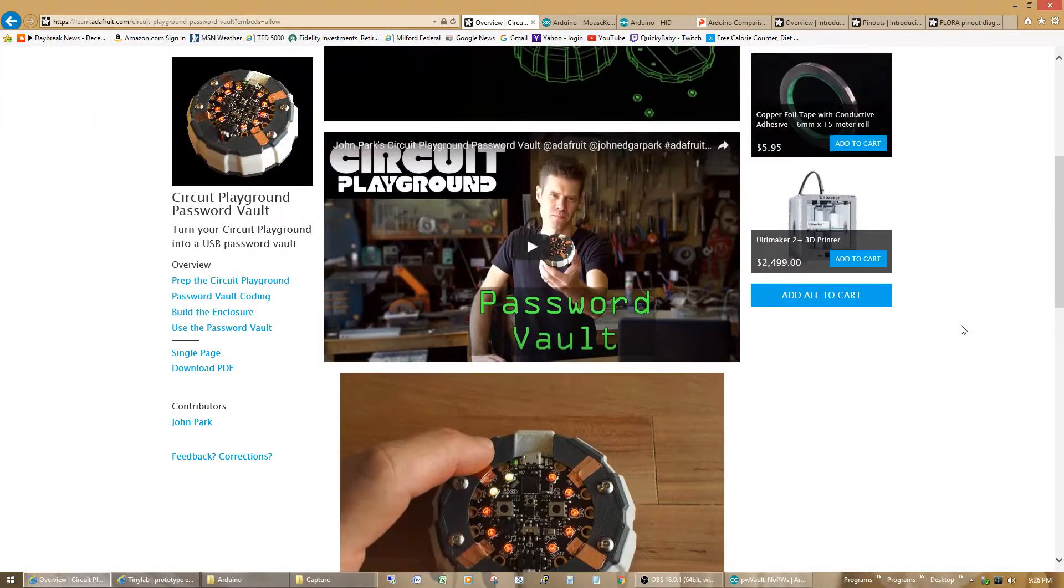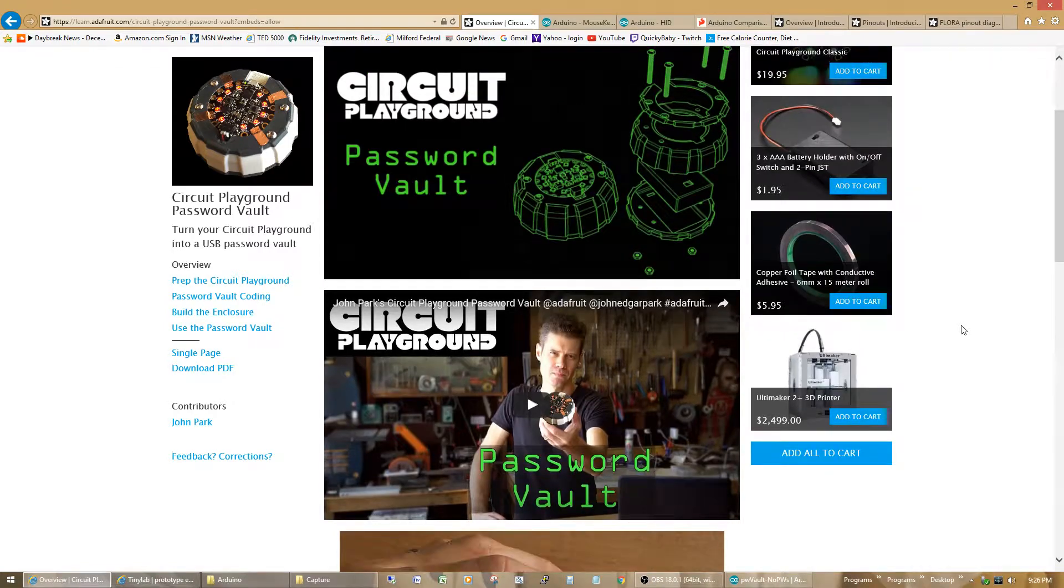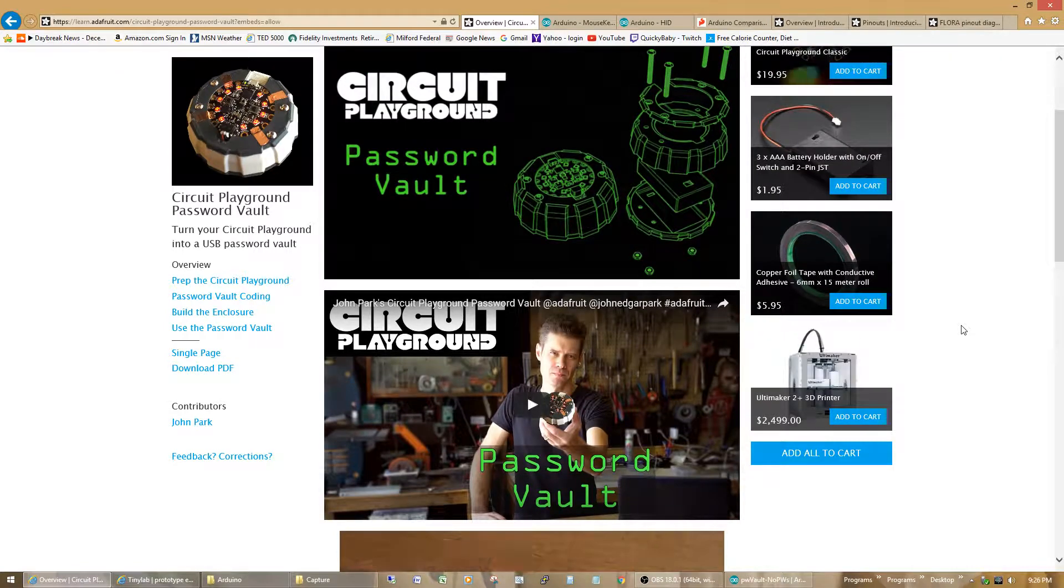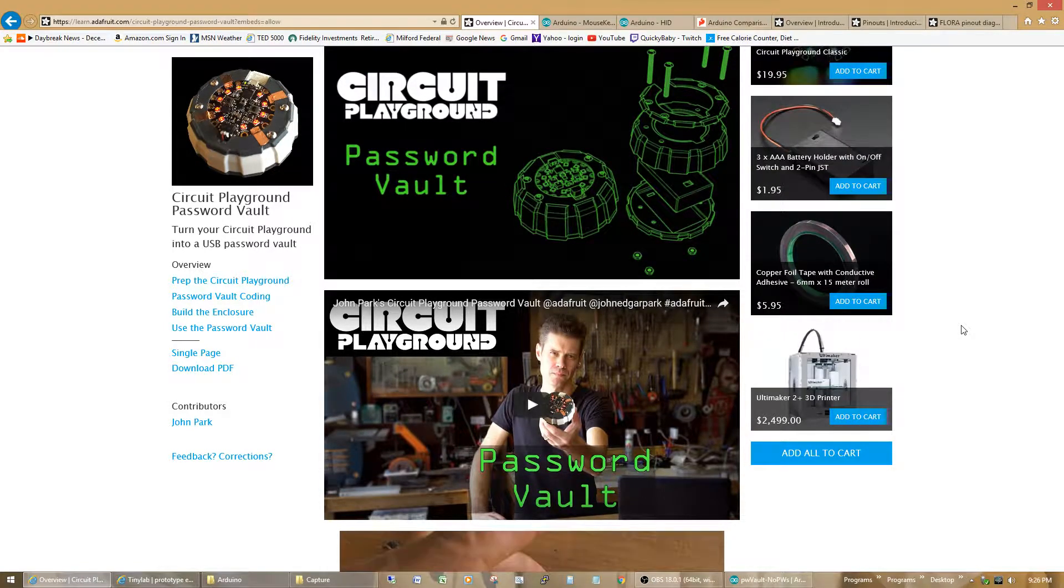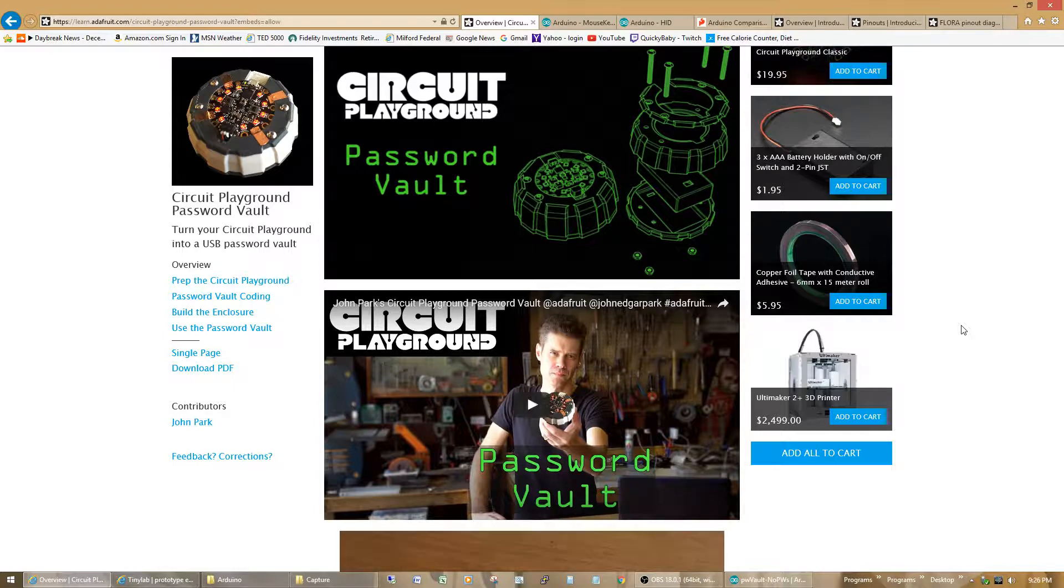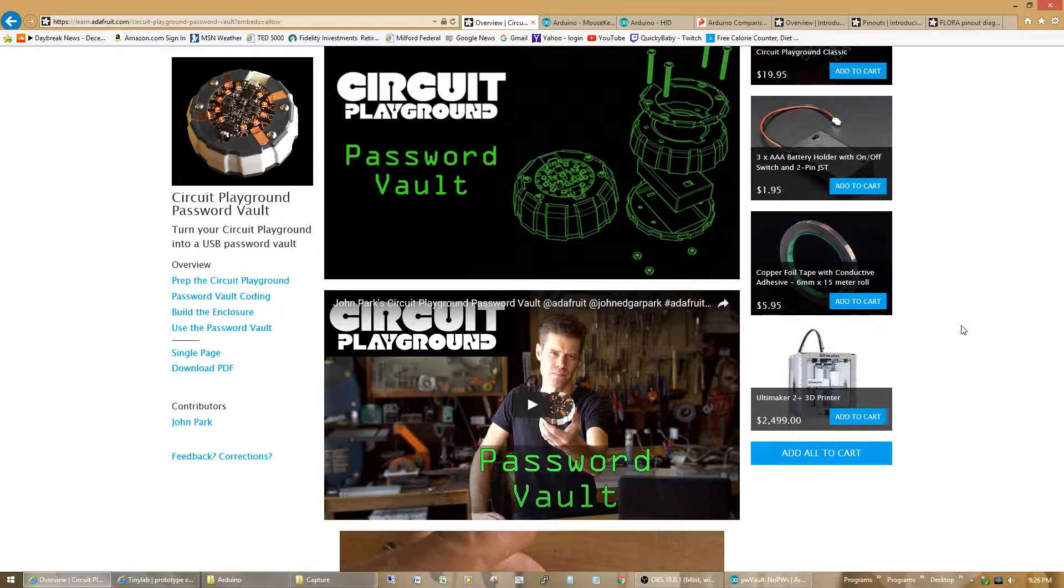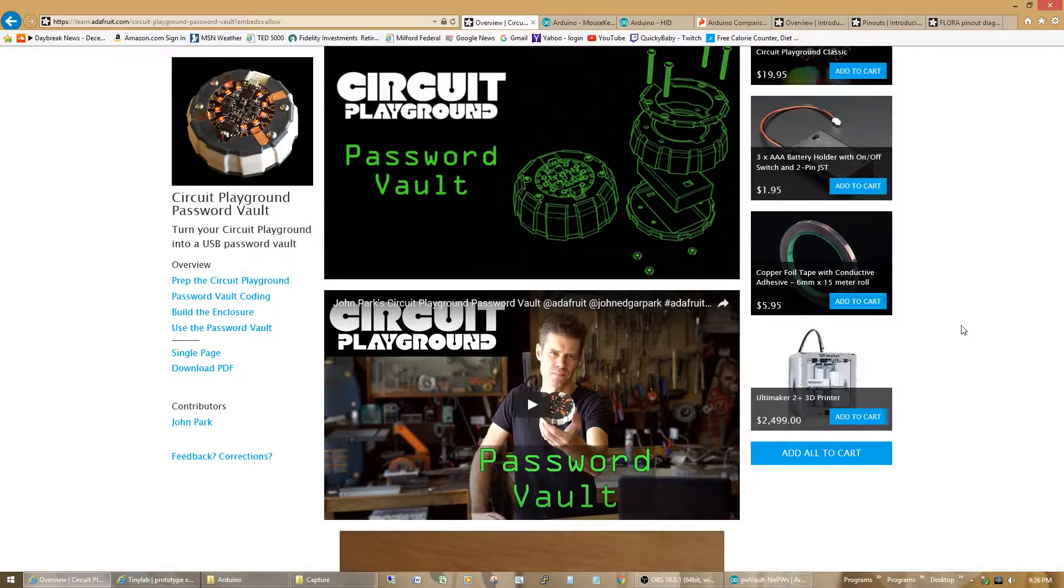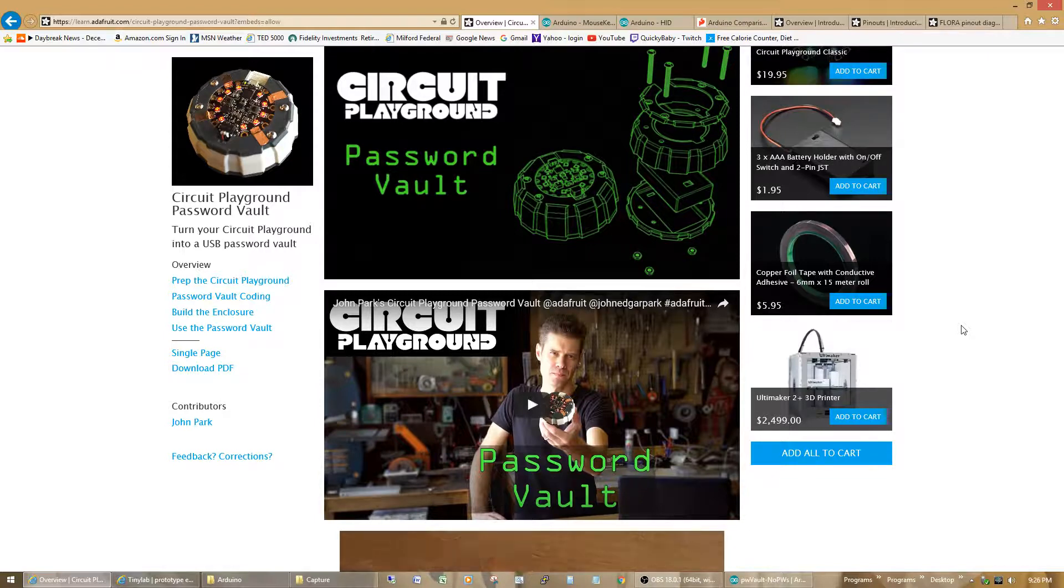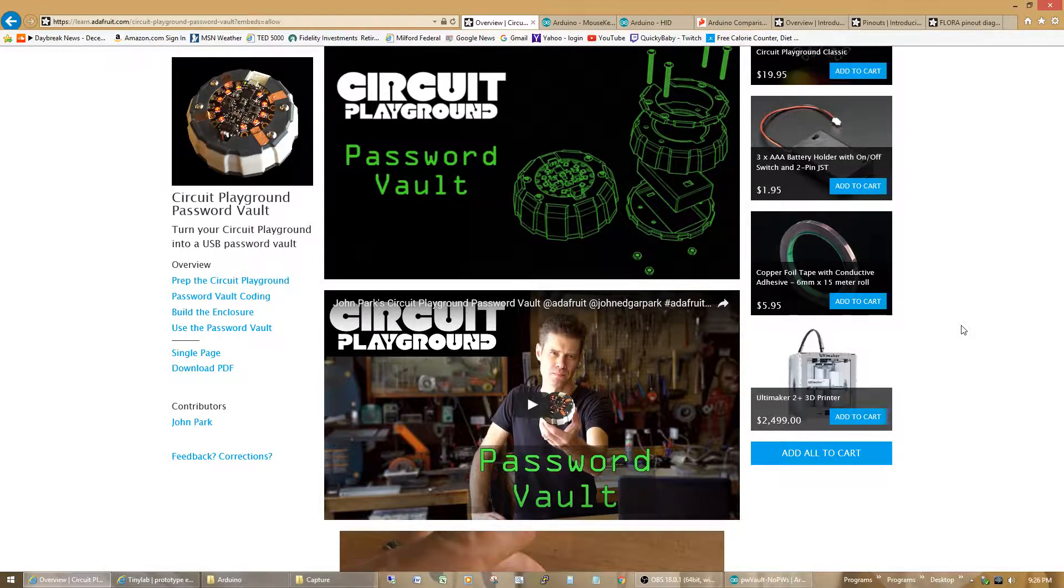Basically, he developed a vault using a Circuit Playground, which he could store 10 passwords into and then bring them up and have them enter automatically into whatever program is asking for the password at the push of a button. I thought this was pretty cool, but I wanted to enhance it a bit.